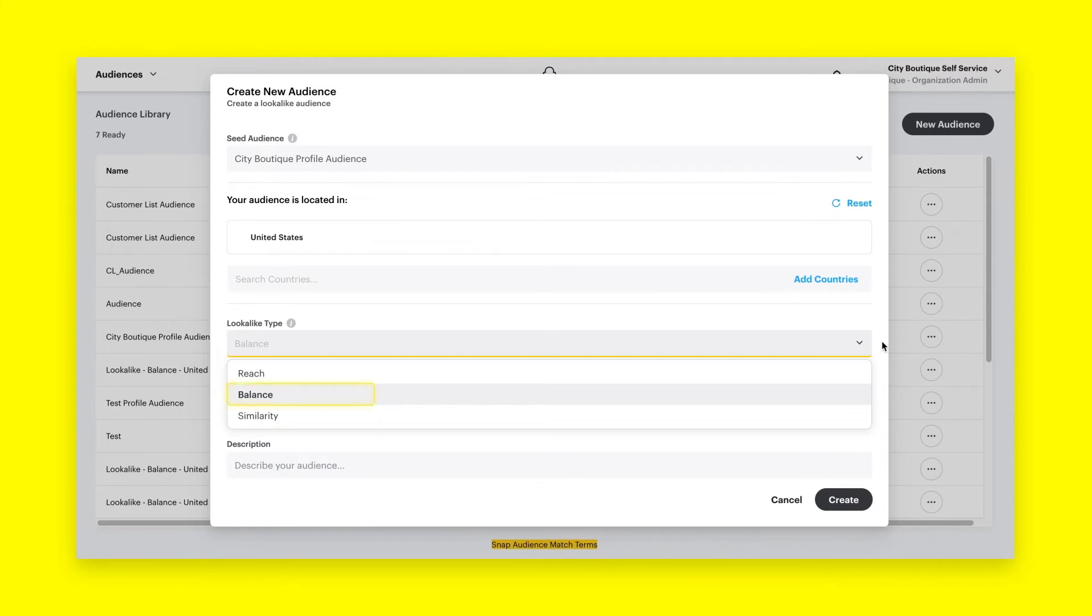Balance contains a mid-size audience that balances resemblance and reach. We recommend starting off with the balanced audience to ensure a mixture of reach and performance.